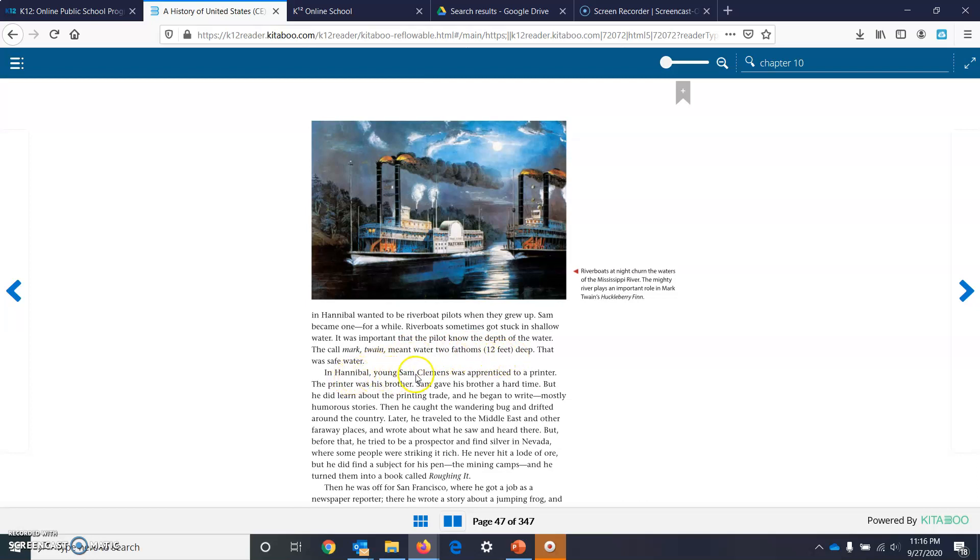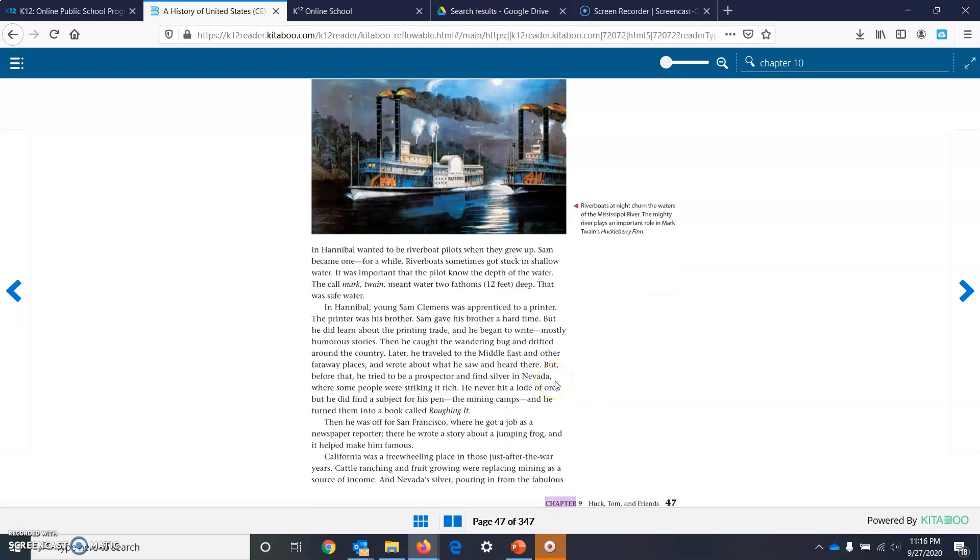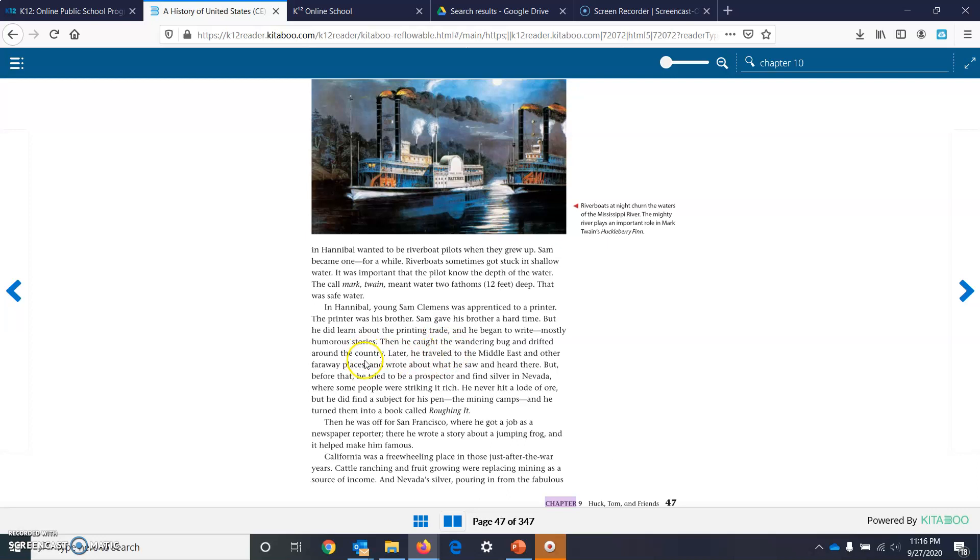In Hannibal, young Sam Clemens was an apprentice to a printer. The printer was his brother. Sam gave his brother a hard time, but he did learn about the printing trade. And he began to write, mostly humorous stories. Then he caught the wandering bug and drifted around the country.